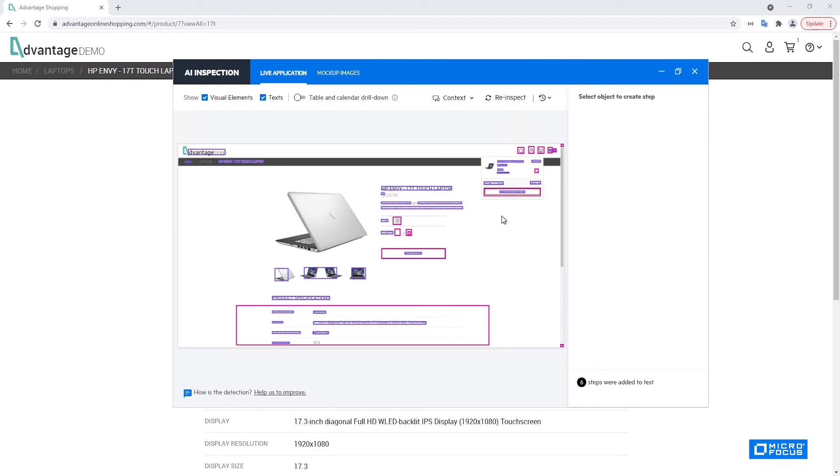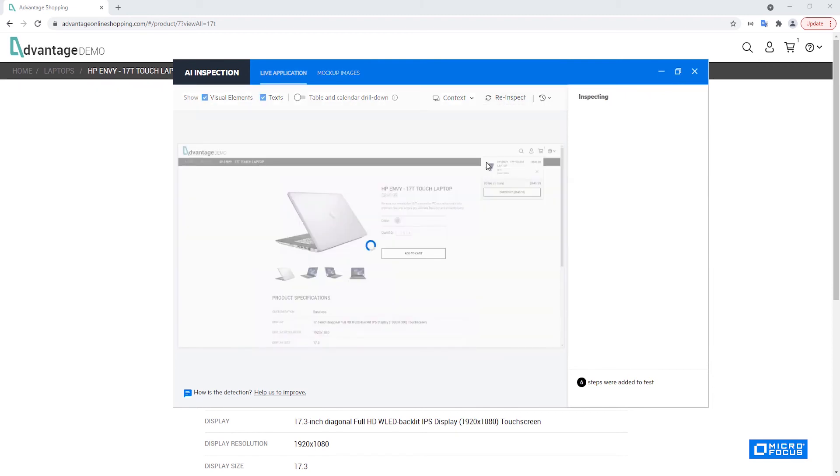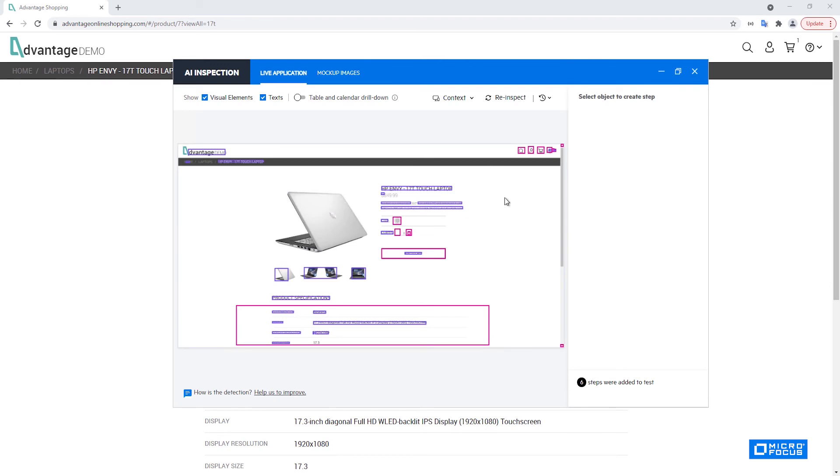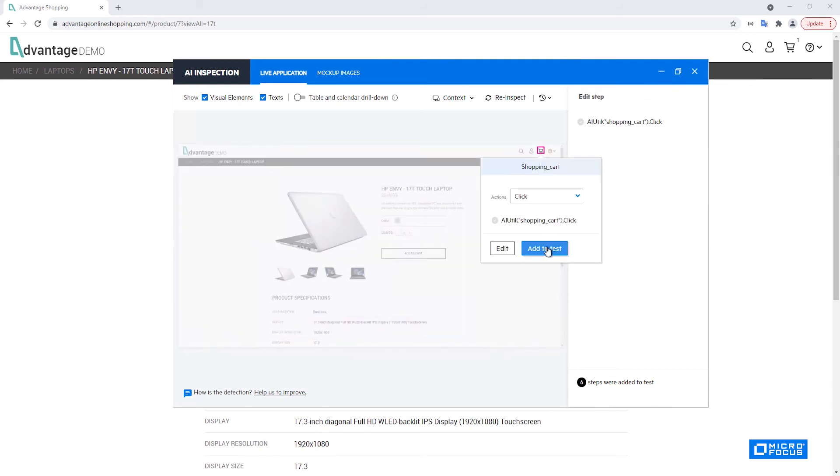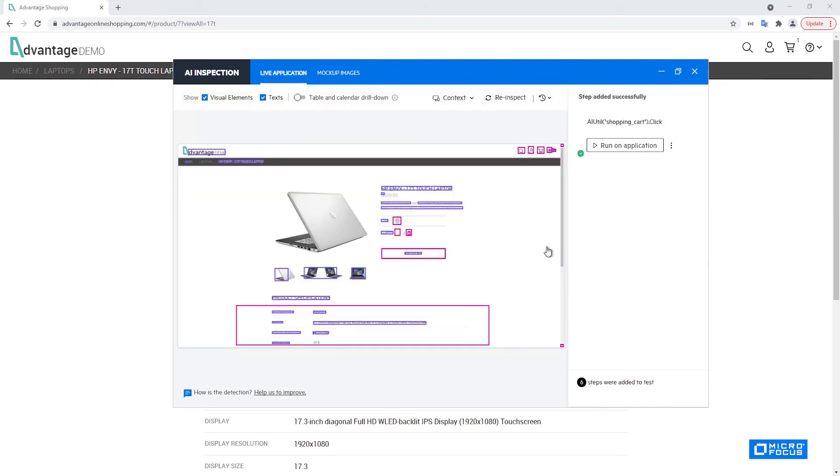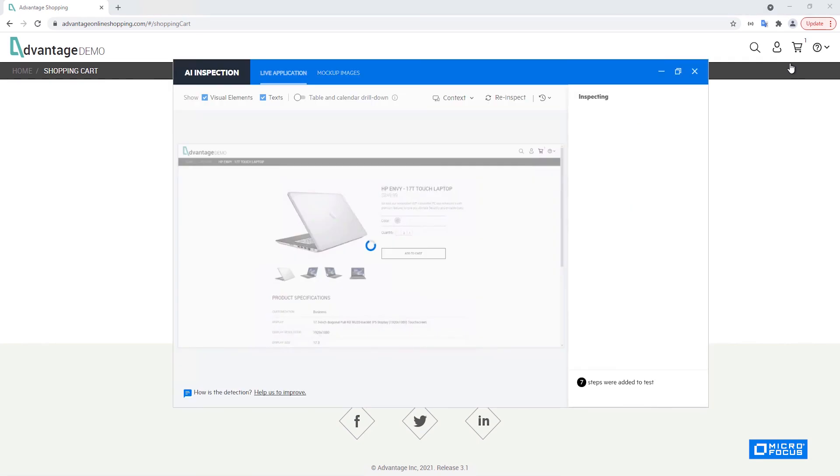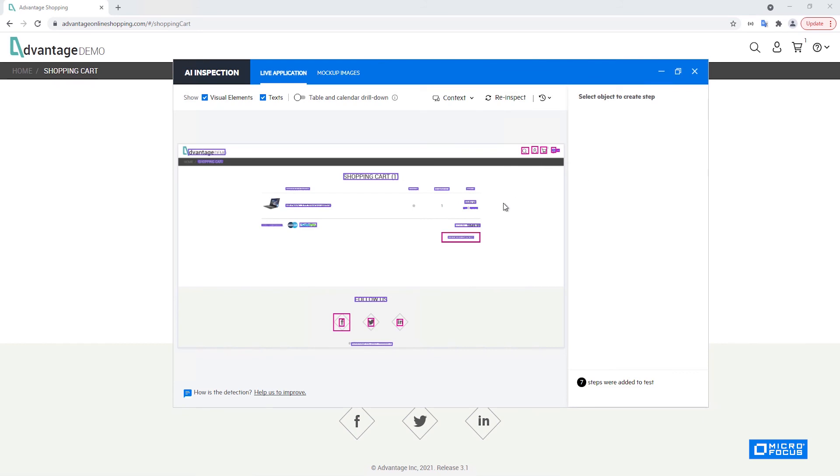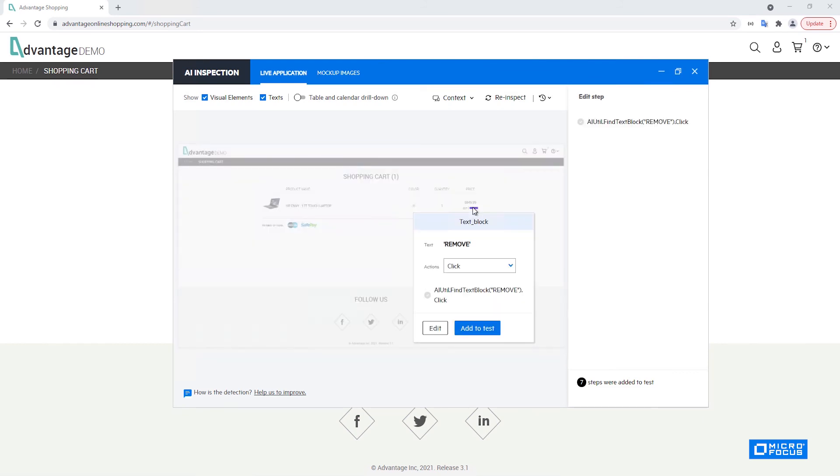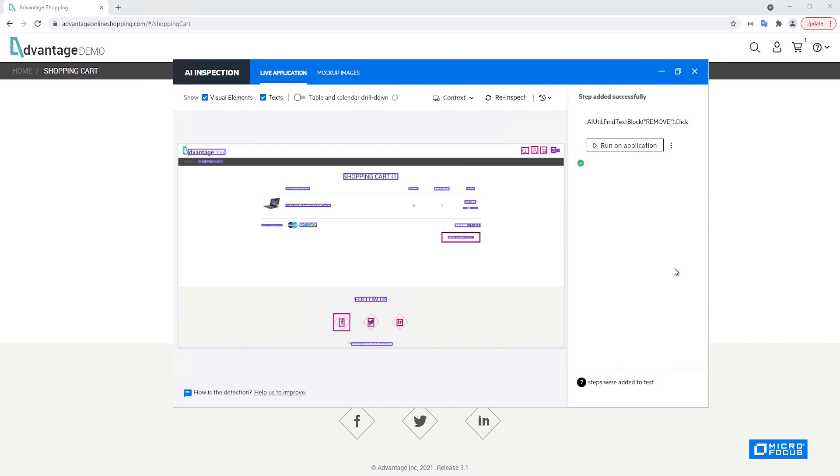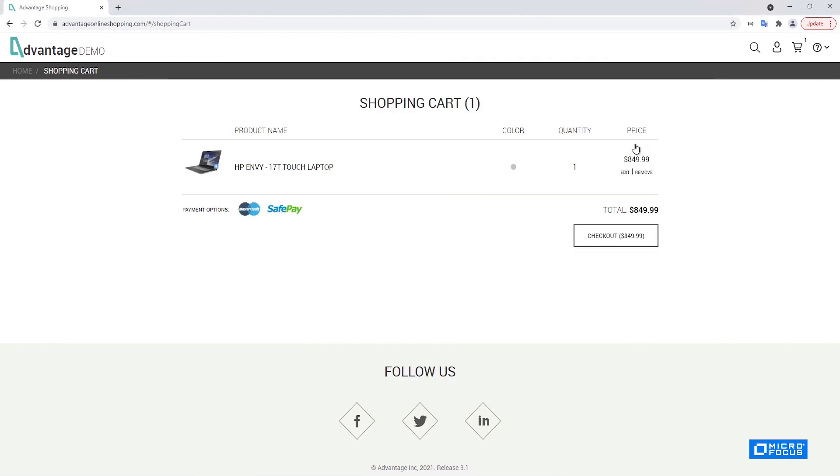You can see that the image here contains the temporarily open dialog that no longer exists. In order to get the updated image we can click re-inspect here. Now it no longer shows the image. Now we'd like to go to the shopping cart, click the shopping cart, run on application, and as our final step I will click on the remove text. Again add to test and run on application.